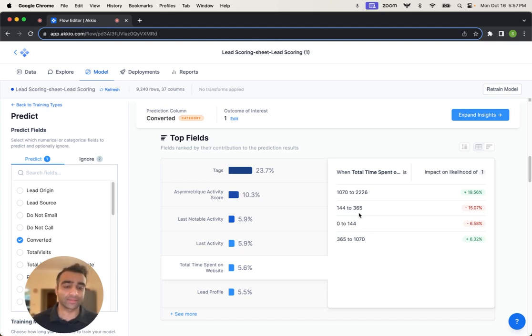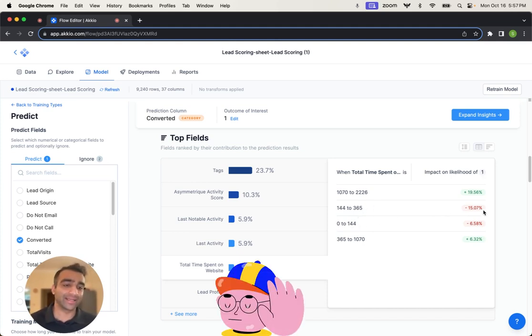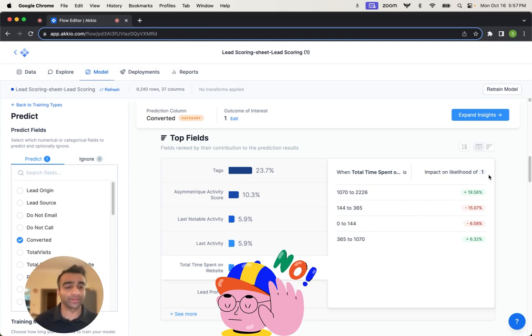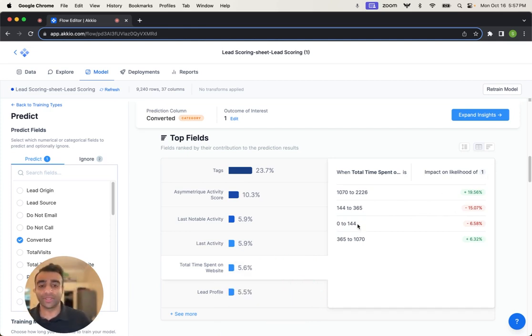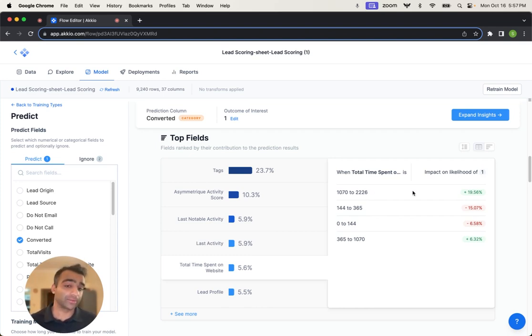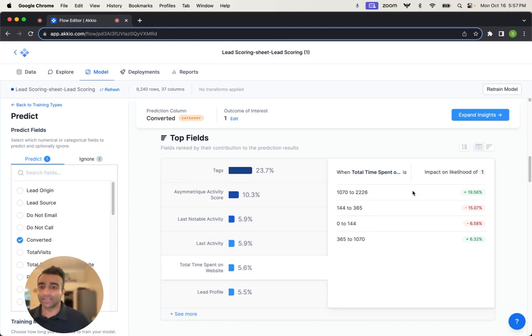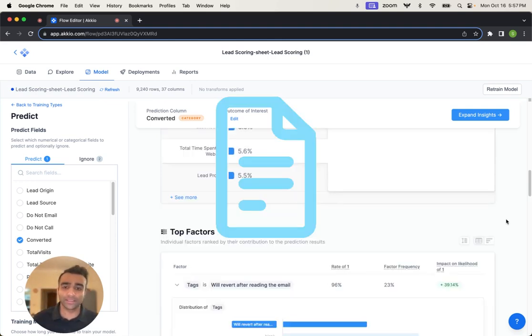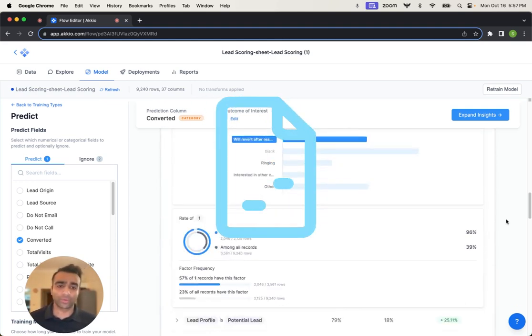The less amount of time that you spend on that website, it has a negative impact on the lead converting. You might be on it for a short amount of time. It might not be exactly what you want and you might leave. The more amount of time you might be investigating this further and maybe you like what you see, and then you subscribe.